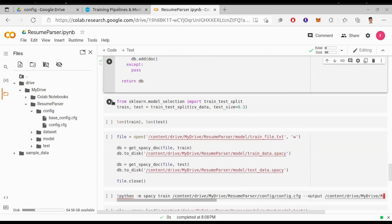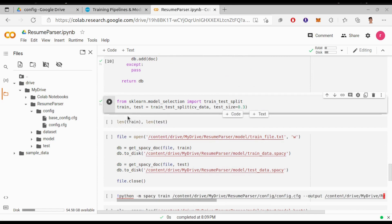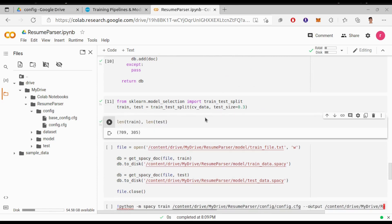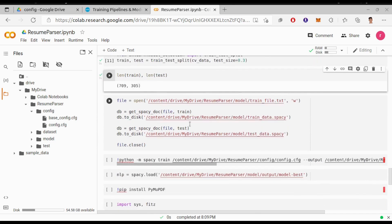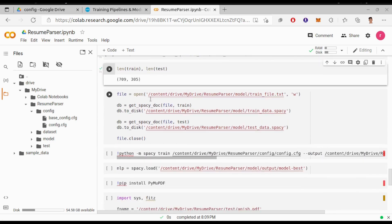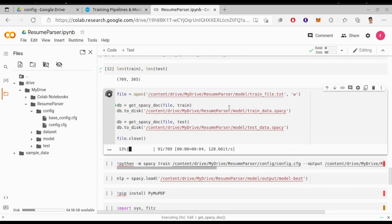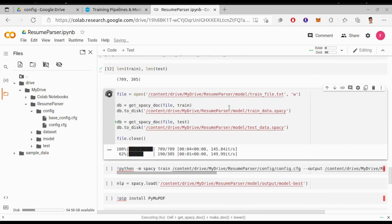Now from sklearn we gonna split our dataset into train and test - 70% for train and 30% for test. If you run length of train and test you will get the number of train and test files. Next we will save the train data and test data inside the model folder. Alright, successful.